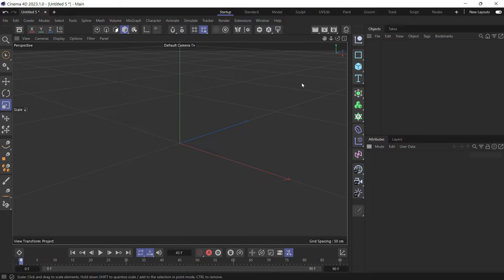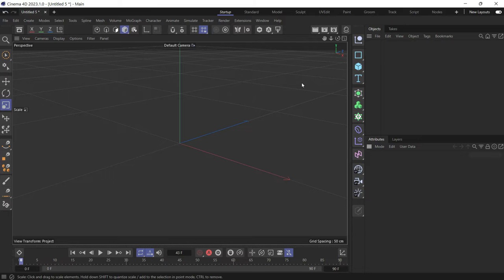Sometimes when you align an object onto a spline and then animate the spline, the animation is not acknowledged by the object. So in order to avoid that, we use the following method.